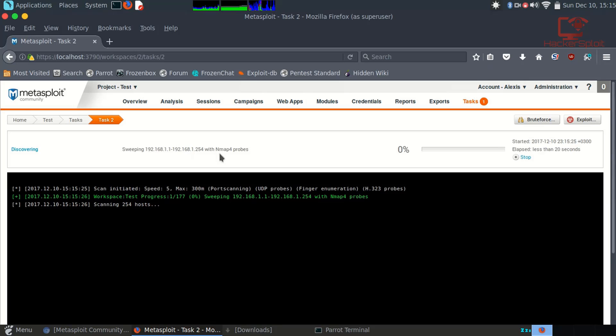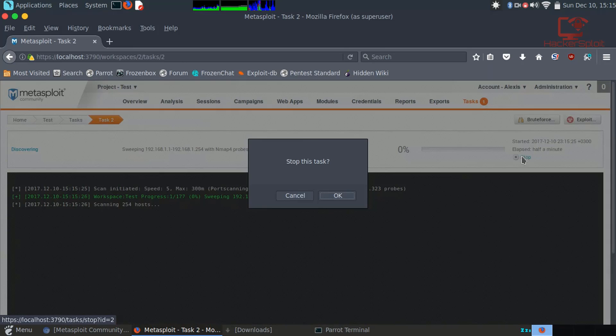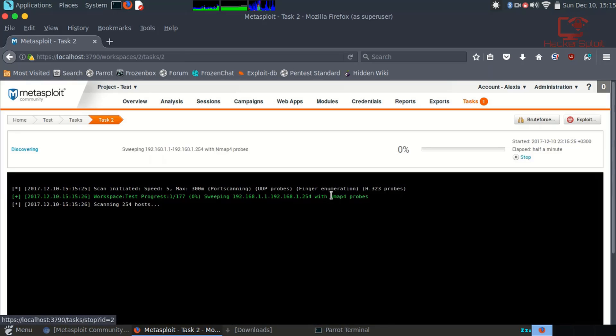It's going to start scanning the hosts. I probably should have reduced the range of networks. Obviously it's going to take a bit of time. It usually does take quite a bit of time, a bit slower than nmap, but it does work. Once your scan is done, it'll give you the vulnerabilities that you can access.